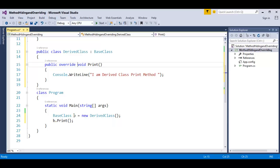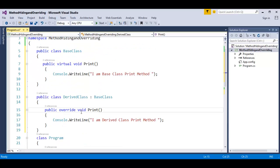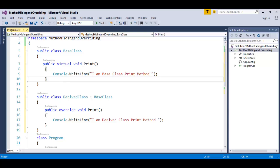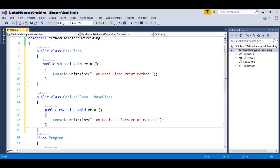The base class variable B is pointing to a child class object, and using that object we are calling the print method. It will check the method — since the method is virtual, in the derived class we can override it. Here you can see in the derived class we are overriding the method present in the base class using the override keyword.